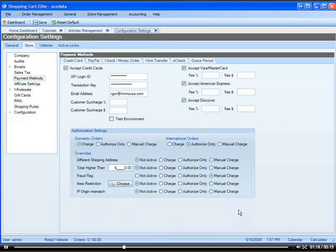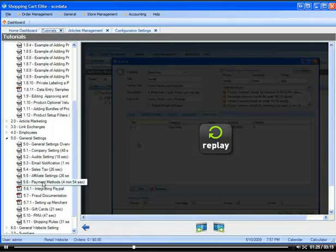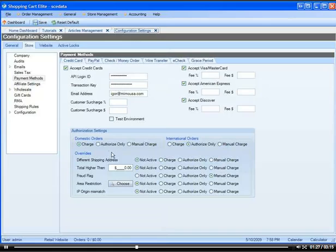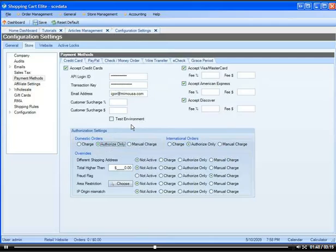Keep in mind that you will need to set up these authorization settings, as well as the fees, according to tutorial 5.6. Just keep in mind that as a default, you are set up as authorized only on domestic orders. This means when somebody buys something on your website, the credit card will not charge automatically until you enter the tracking number for that order. If you want the credit card to automatically charge, you need to make sure that you have the charge turned on.